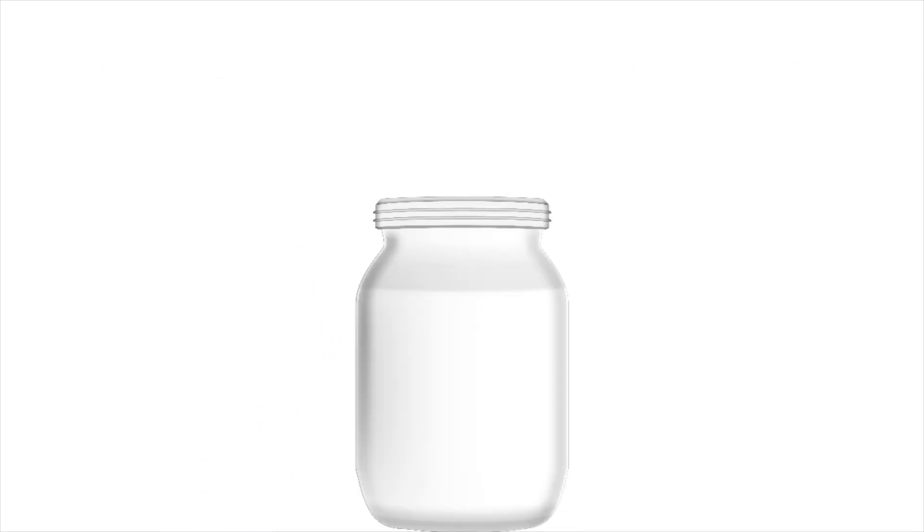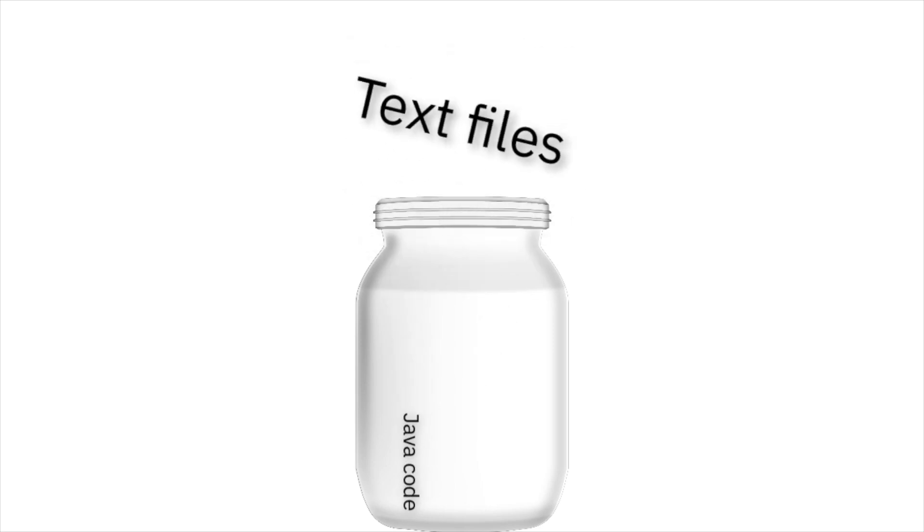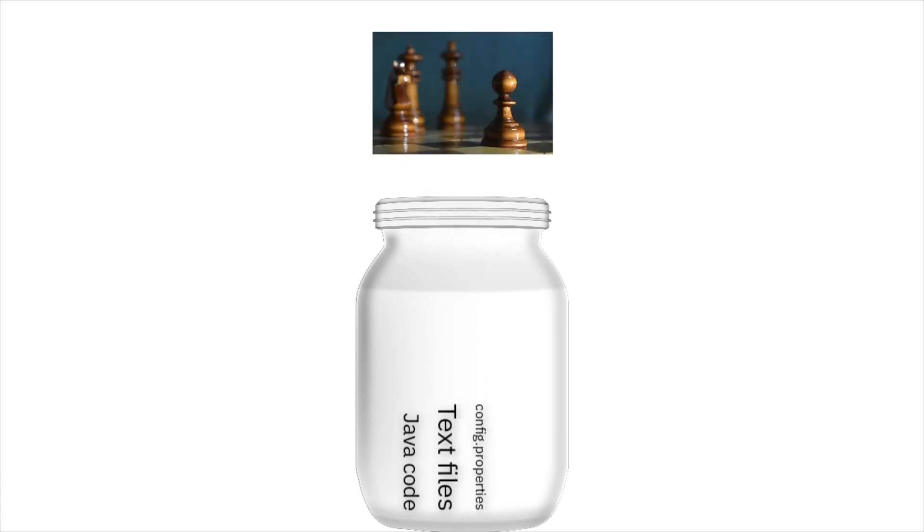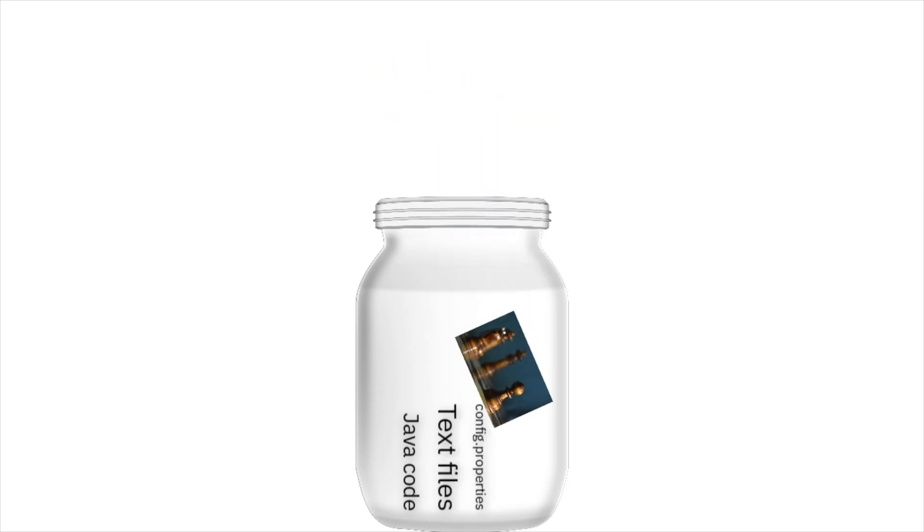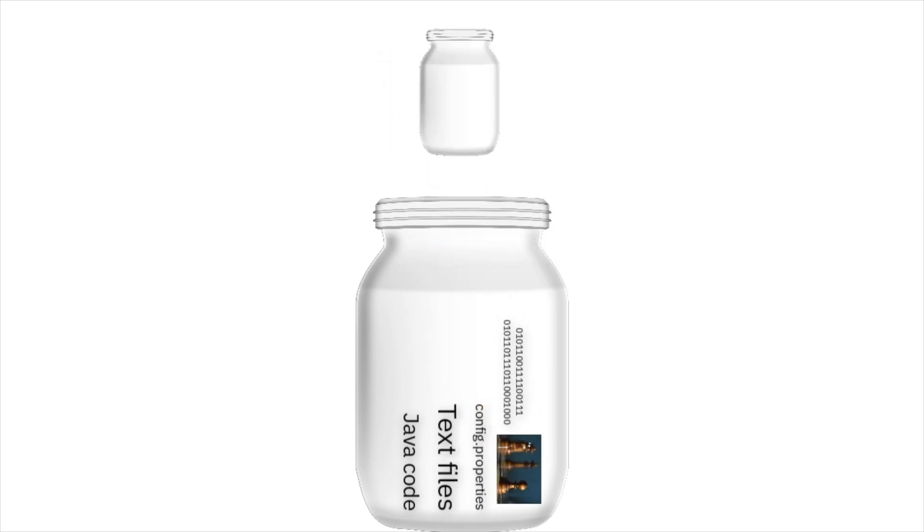JAR files can contain lots of things, but here's a list of the most common: Java code, text files like configuration files, images, and other binaries, even other JARs.